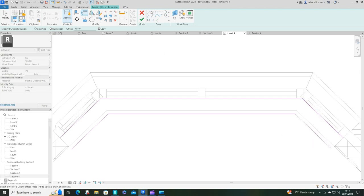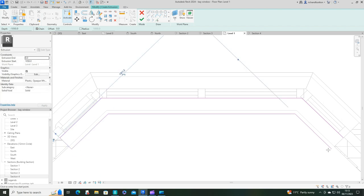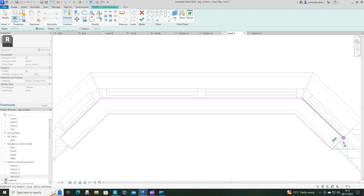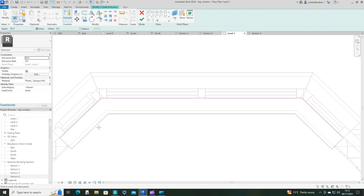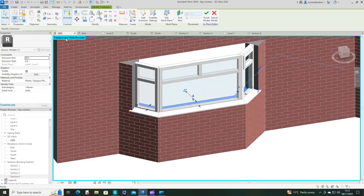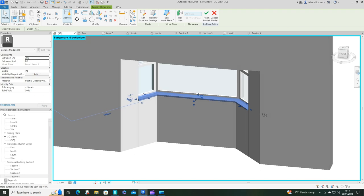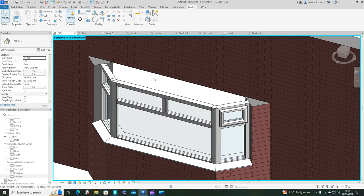Just finish that off from there to there. Extrusion start and end. We're going to start it at 0 and end this one at 30. It should be starting at 0 level 1, ending 30mm above it. White plastic again. Tick. Let's check it in 3D. Looks like it's in the right place.